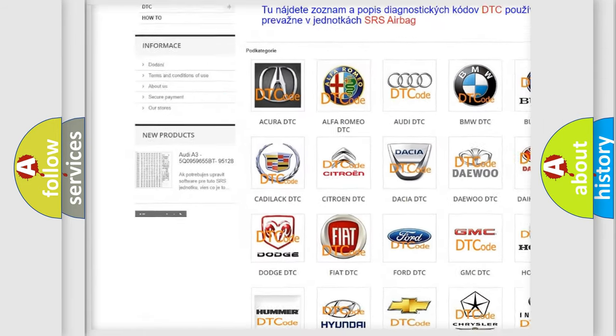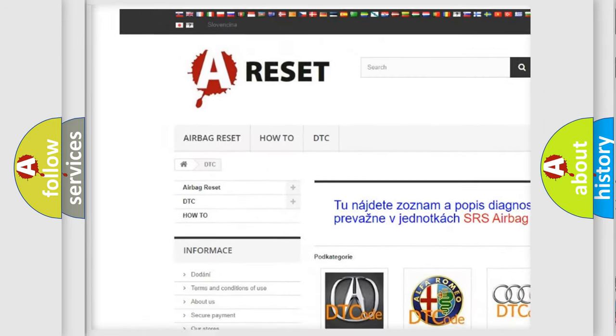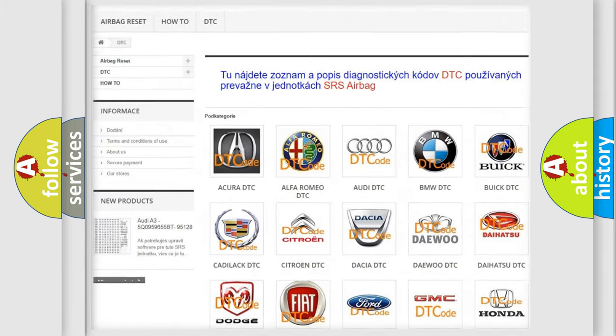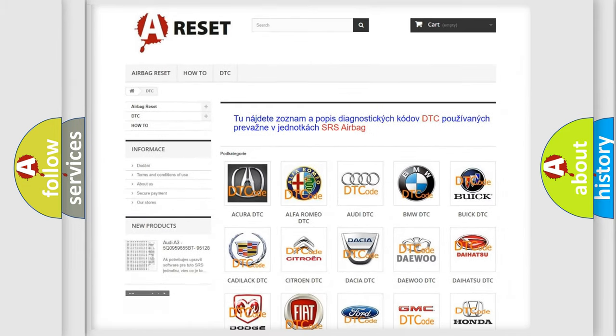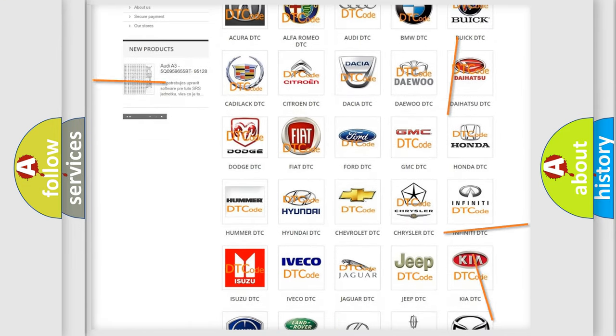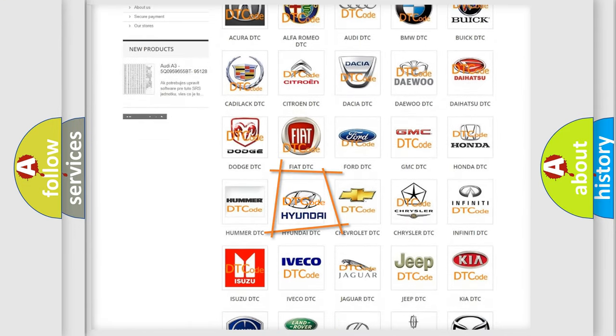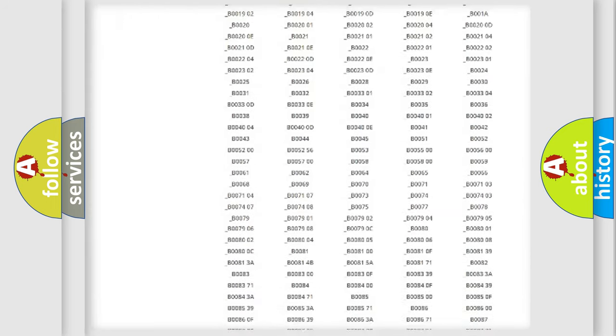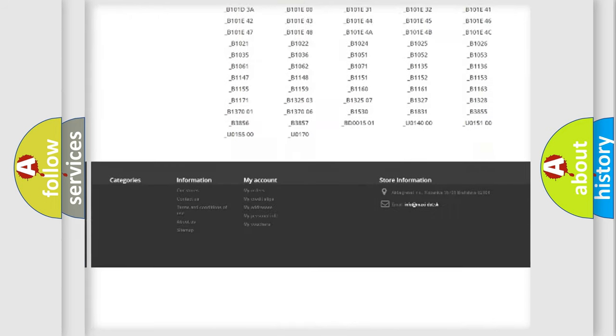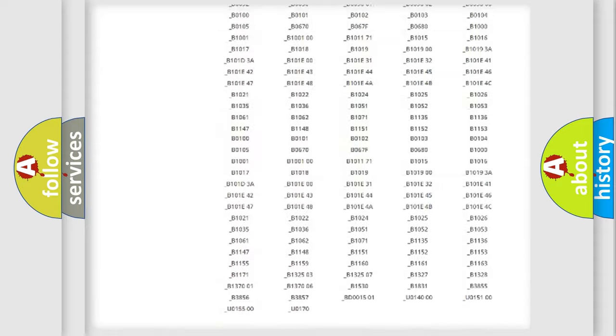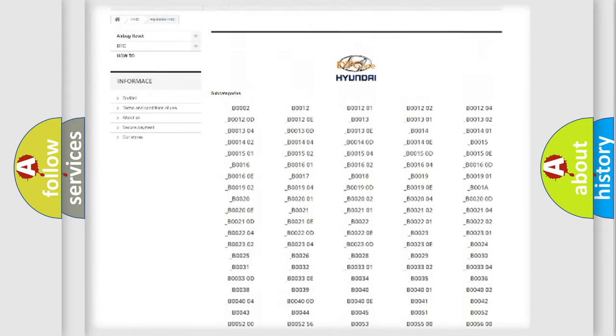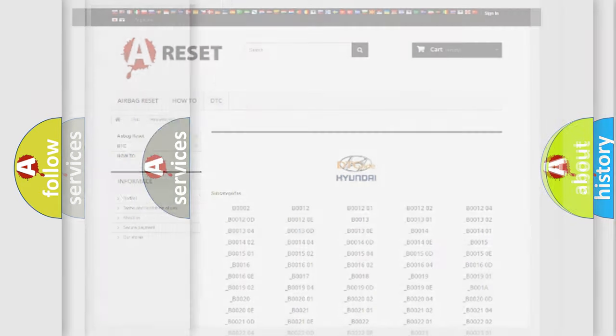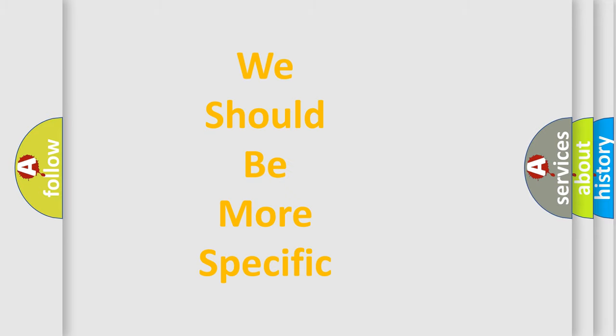Our website airbagreset.sk produces useful videos for you. You do not have to go through the OBD2 protocol anymore to know how to troubleshoot any car breakdown. You will find all the diagnostic codes that can be diagnosed in Hyundai vehicles, and also many other useful things.